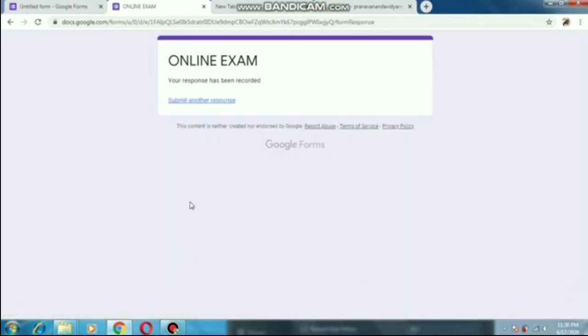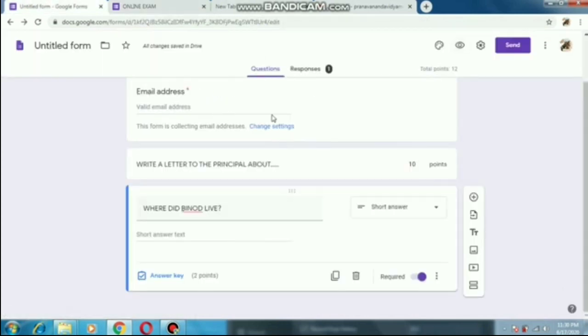Now here students will not get their marks immediately. The teacher will see what they have written and send the marks to them individually in their email address.